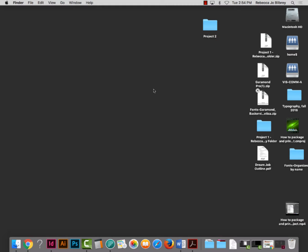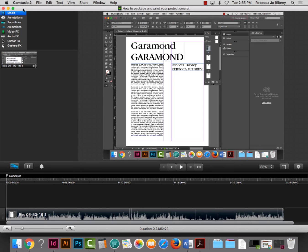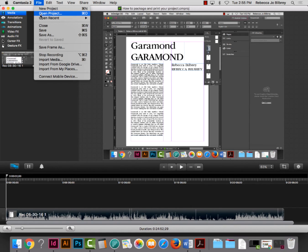We've been going about an hour since our last break, so let's take about 15 minutes — come back around 10 after 3. I'm going to stop this video and then we'll pick up on the Helvetica portion of this, which is quite different.